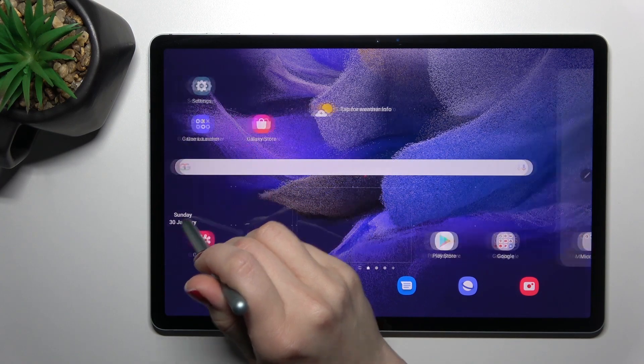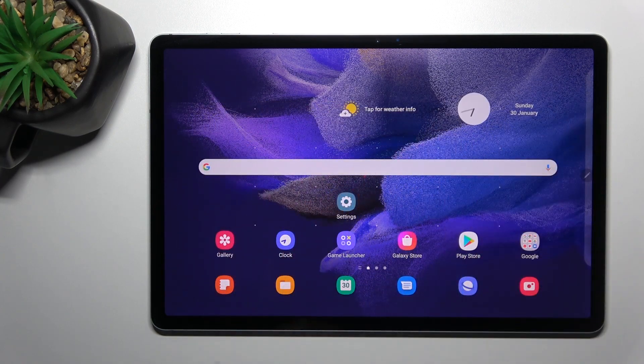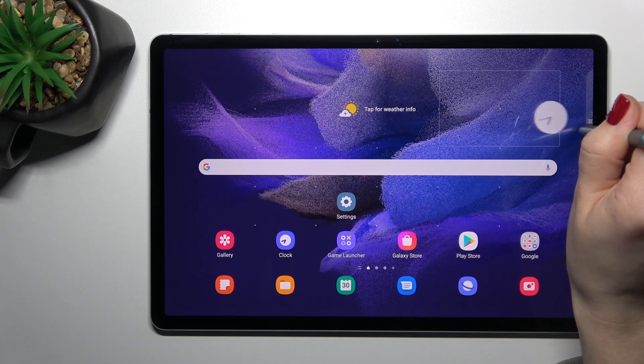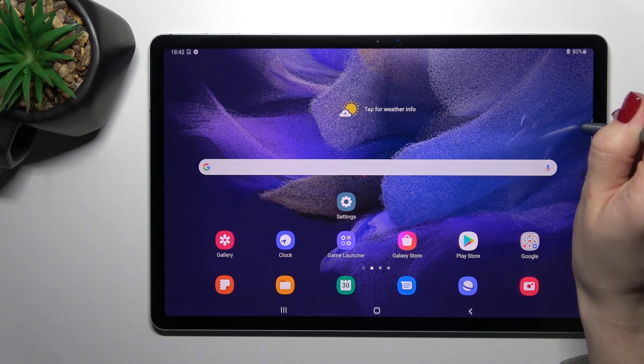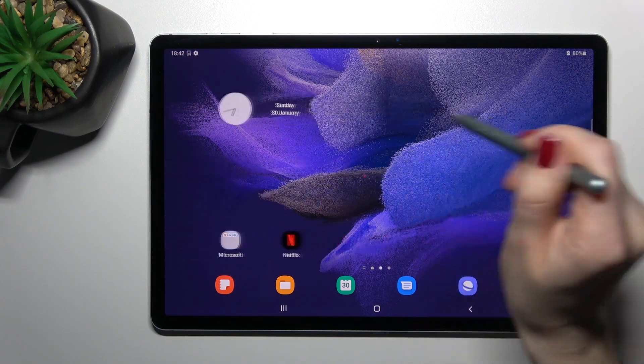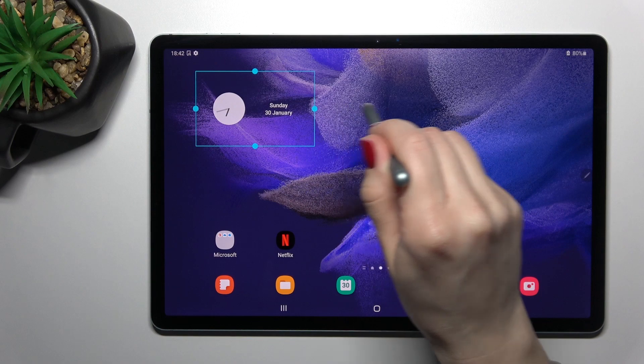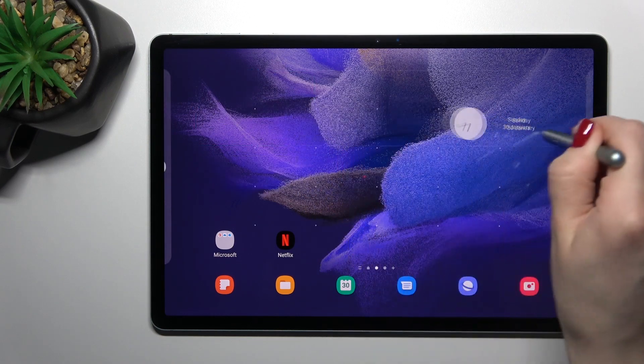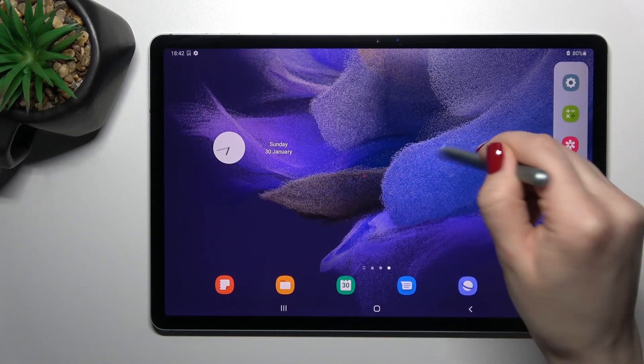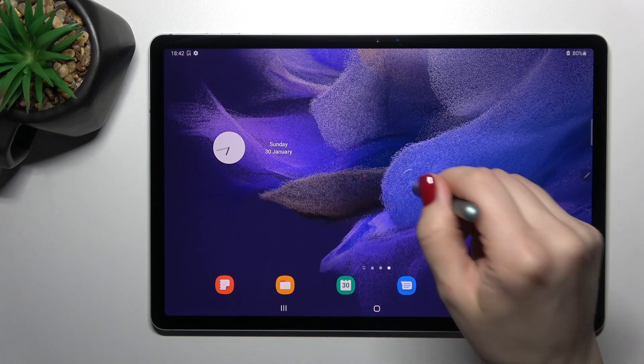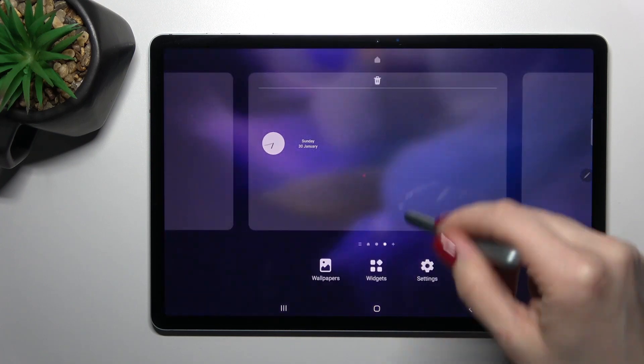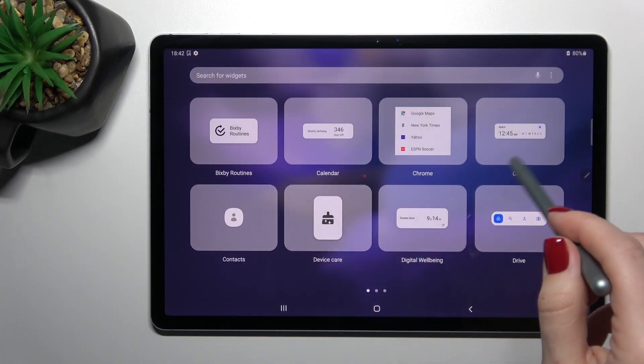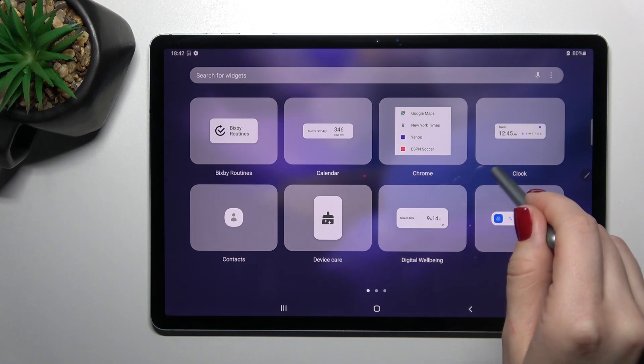We can go back. And also, if you want, we can create a new screen with the widget. Just the same way, hold it and drag it, for example, here. Also, we can add one more screen by the same way. Just hold this screen and tap here on the widgets.